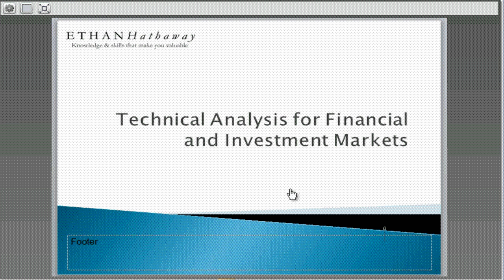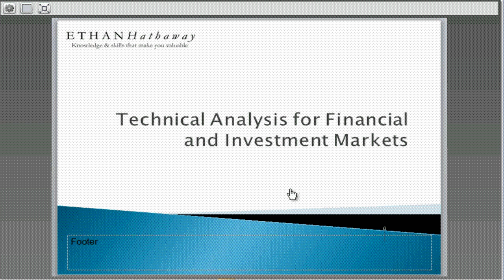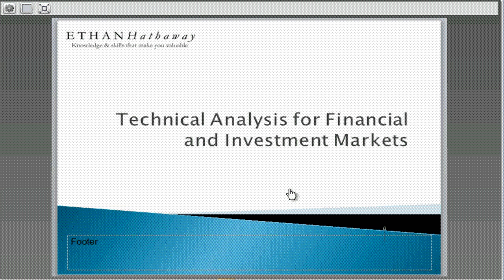Tonight we have the honor of having Michael Thomset with us. I don't know how he has written as many books as he has, but this is a good knowledge base to be listening to. With that, Michael, welcome to the Candlestick Forum. Tonight we're going to go through two sections of one of the eight modules of a larger program called Technical Analysis for Financial and Investment Markets. The two segments we're going to cover deal with trends. Segment one is called Identifying Trend Lines and Channel Lines: Up, Down, and Horizontal.